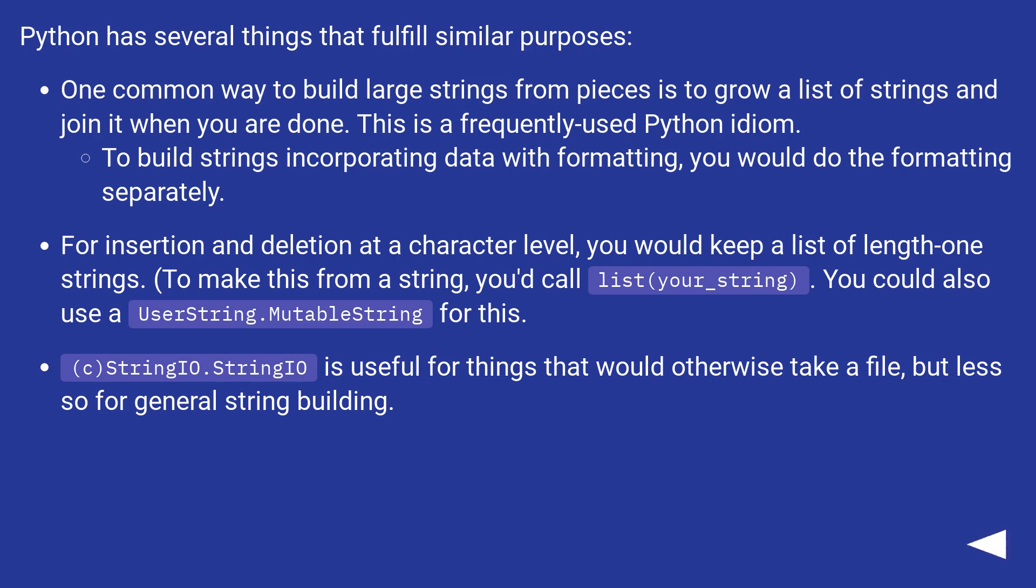Python has several things that fulfill similar purposes. One common way to build large strings from pieces is to grow a list of strings and join it when you are done. This is a frequently used Python idiom.